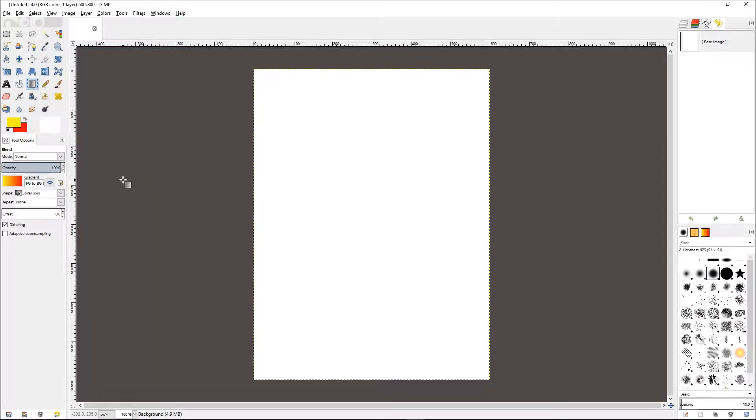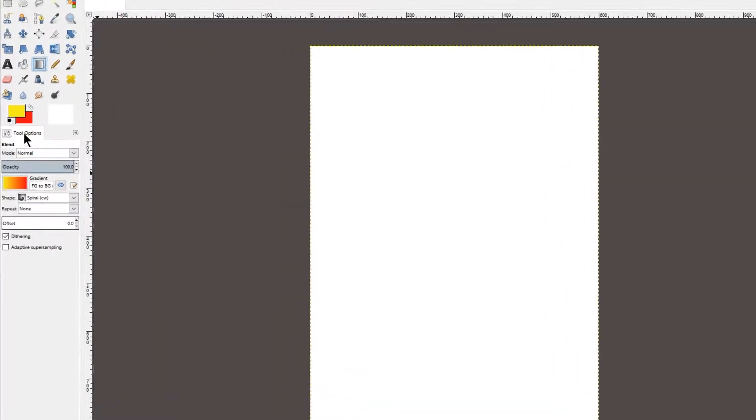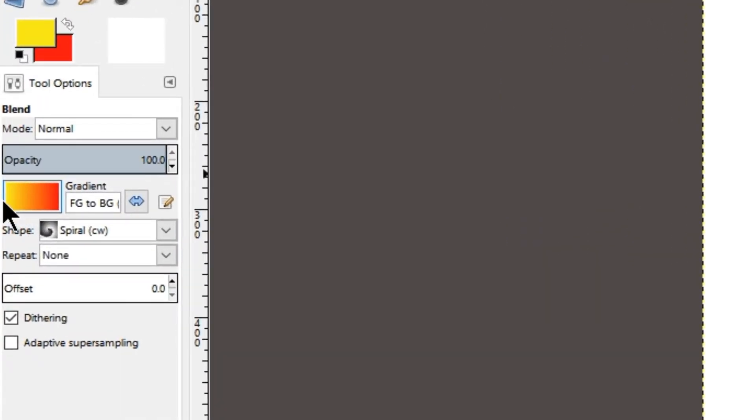As you can see in the tool options, a gradient appears which is from yellow to red.